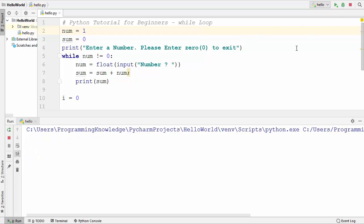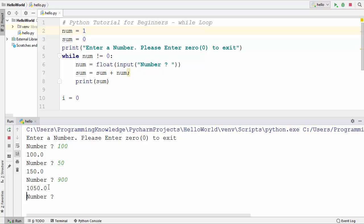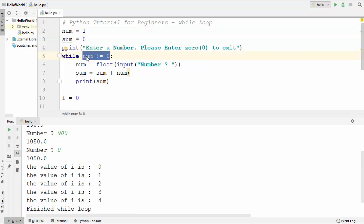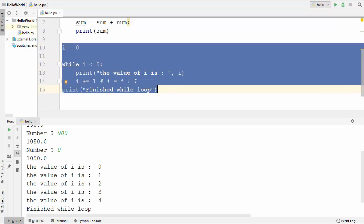When we run the code now, the program asks us to provide a number. I'll enter 100 and press Enter — the sum is 100. I'll provide another number and press Enter — the sum is 150. One more number and the sum becomes 1050. Now if I provide 0 and press Enter, the while loop finishes because 0 is not not-equal to 0 — that is a false condition — and the program flow exits the loop and the final output is printed.